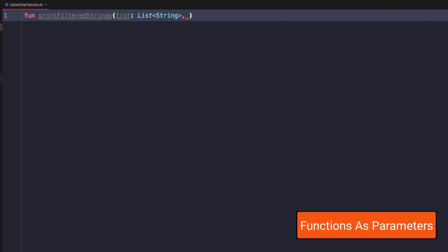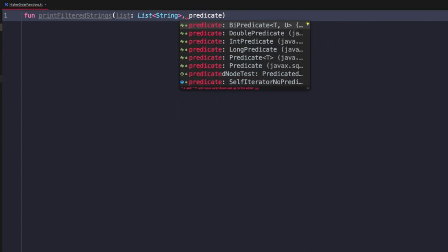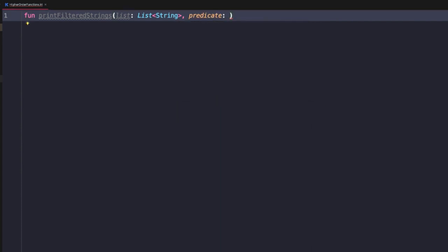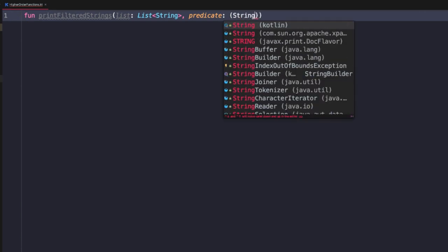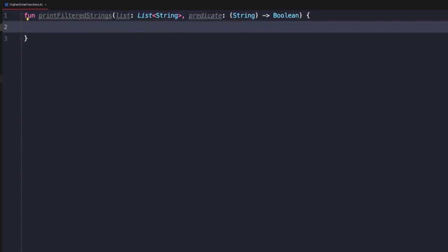To define a function parameter, start by defining the parameter name as usual. In this case we'll name it 'predicate' followed by a colon. Now you have to define the type as you normally would. To define a functional type, you add parentheses — this defines the parameters of the function being passed in. So in this case we take a string, then add the arrow, and define the return type as Boolean. So now we have a parameter called predicate, which is a function that takes in a string parameter and returns a Boolean.